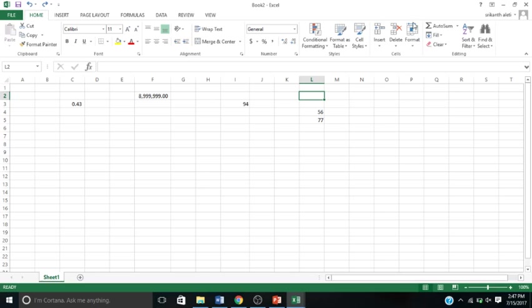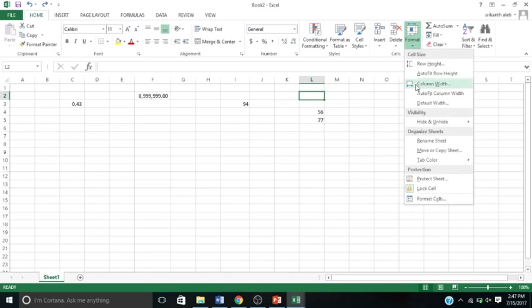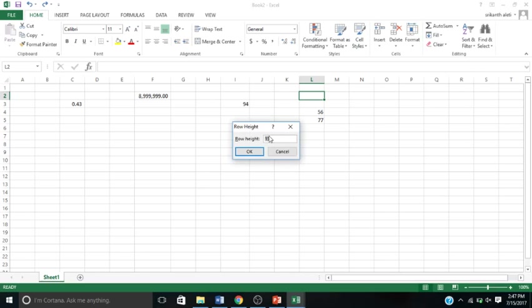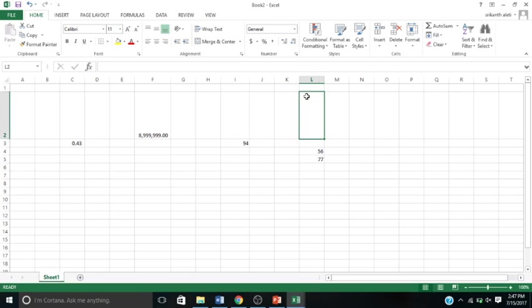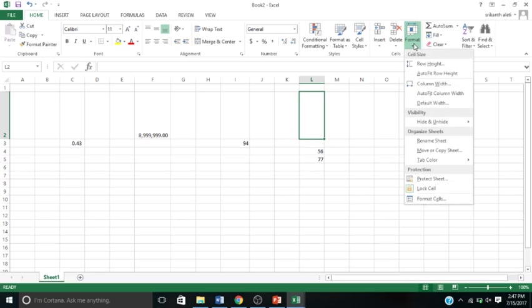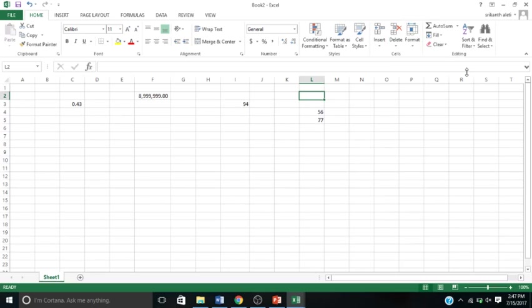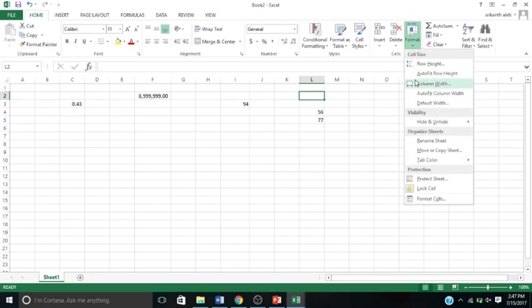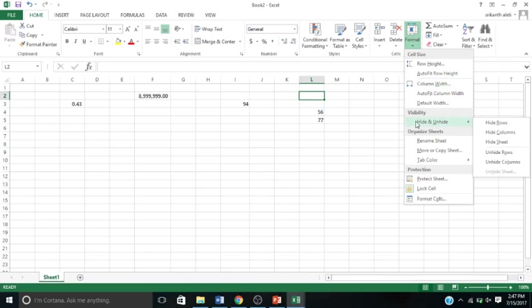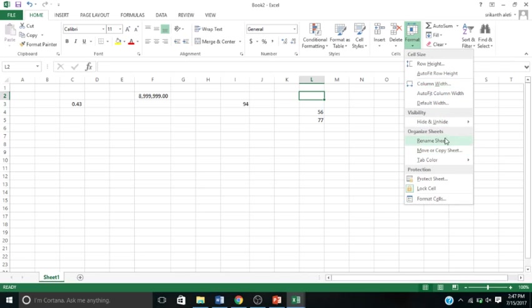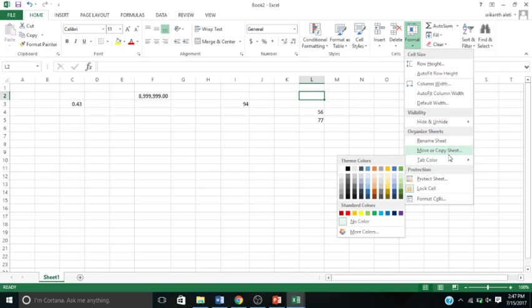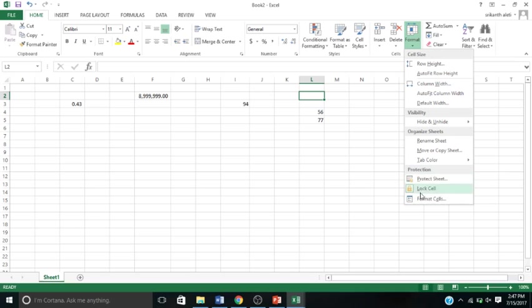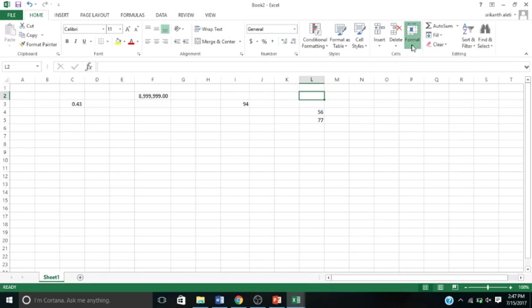You can also format your cells - like how much do you want your row height to be. Say 89 - that's pretty big. Or you can auto-fit row height. You can also change your column width or hide or unhide your rows and columns, rename your sheets, set tab colors, protect your sheet or lock cells, and format.